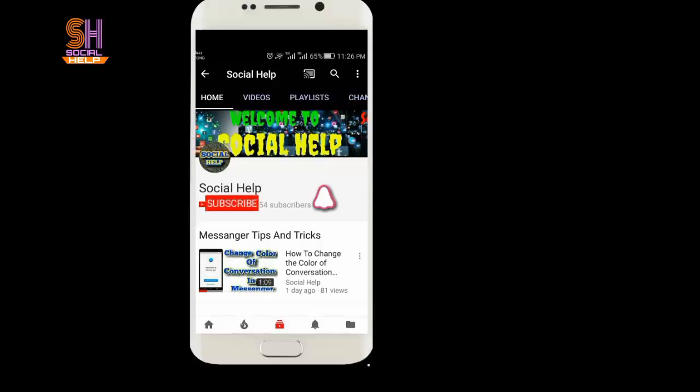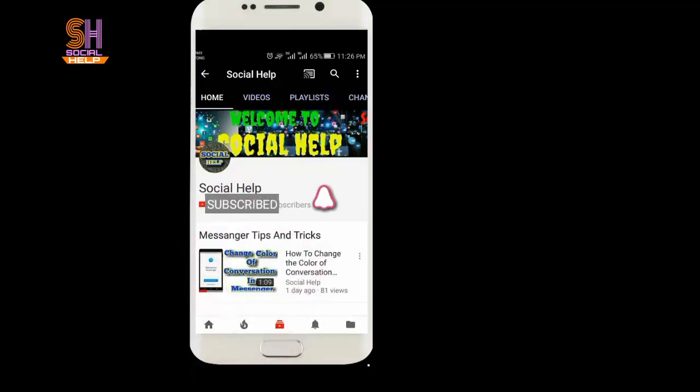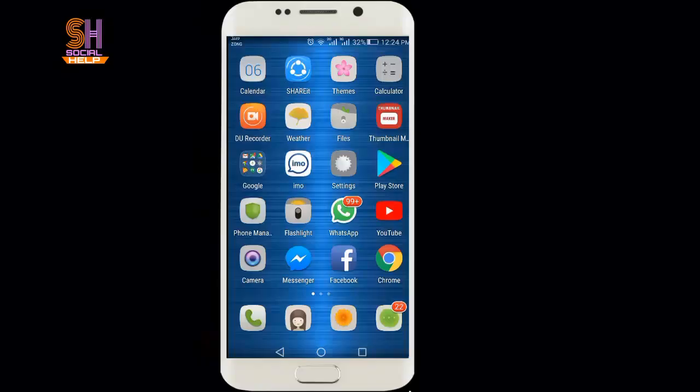Welcome to this channel, Social Help. If you didn't subscribe this channel so far, click on the subscribe button and bell icon to get notifications of all videos. Thank you.